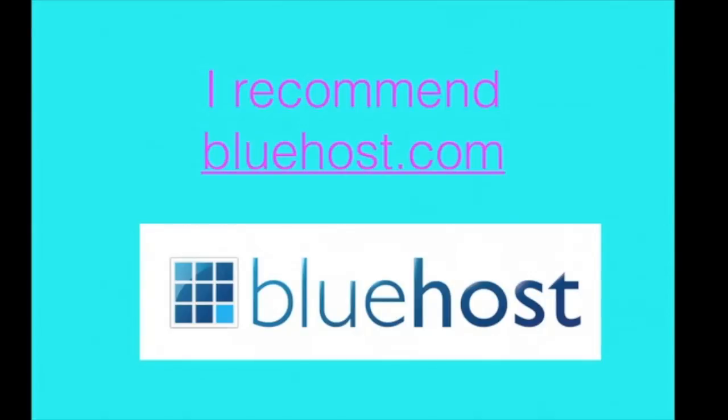The hosting cost can be between $5 to $7 per month. And then you also are going to need a domain. So my domain is classycareergirl.com and I pay about $10 to $15 per year for that.